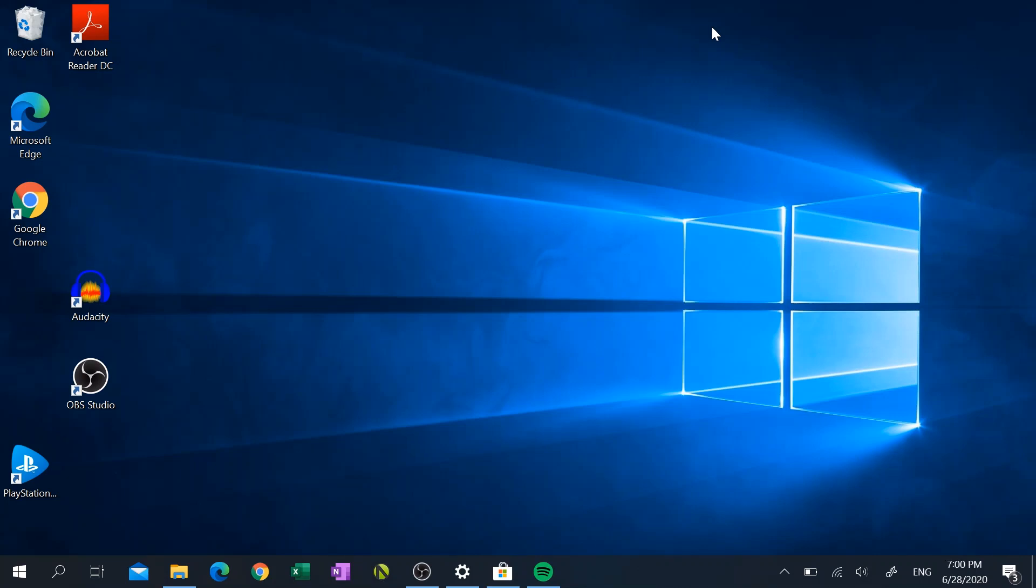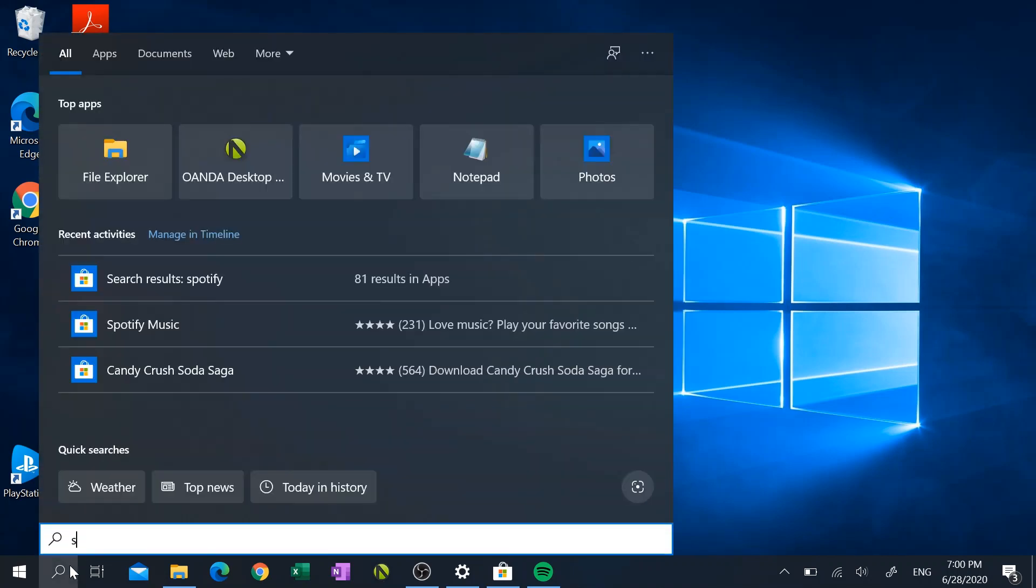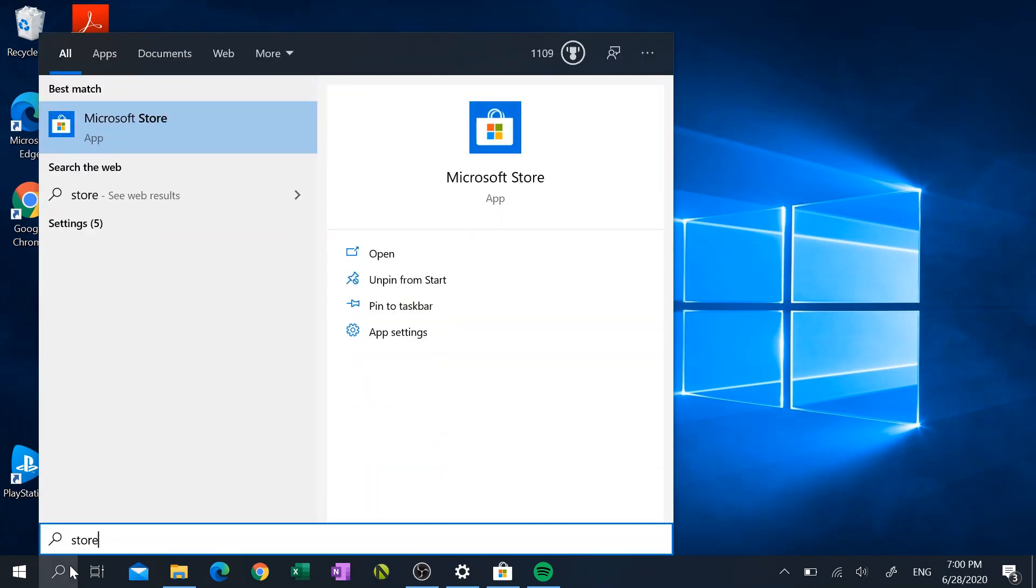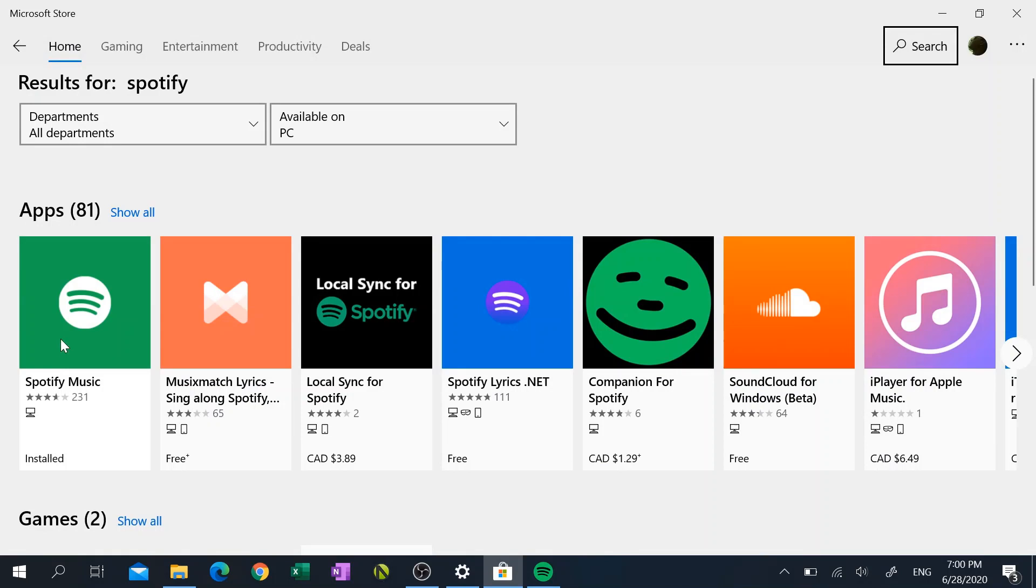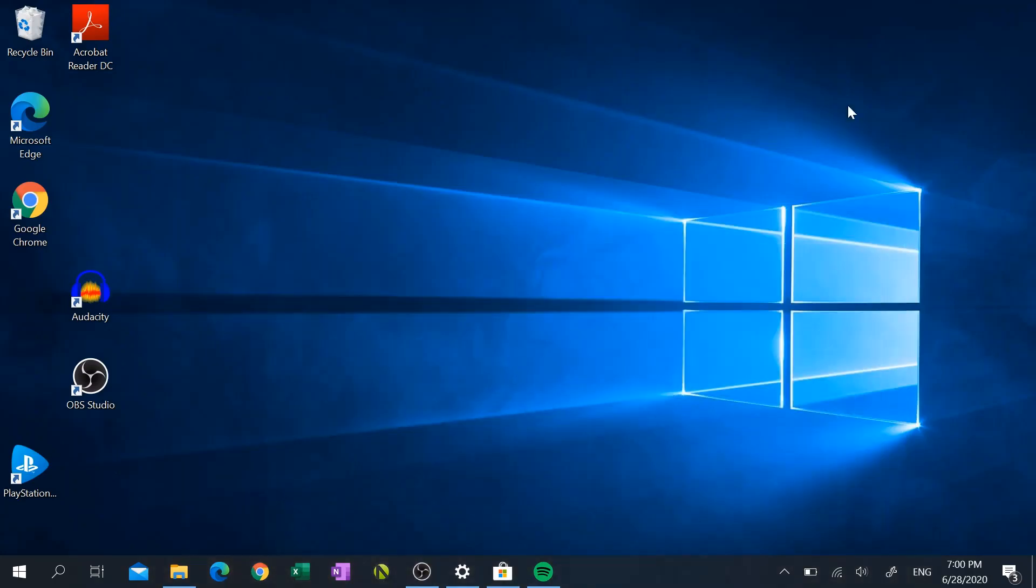...is download Spotify from the Microsoft Store. So click on the search box at the bottom left-hand corner, type in Store, and then Microsoft Store opens up. And then you want to look for Spotify, download that. I already have mine downloaded...